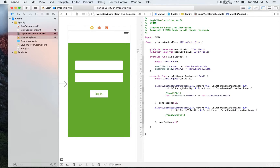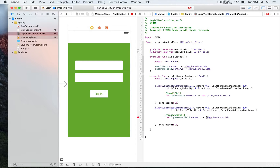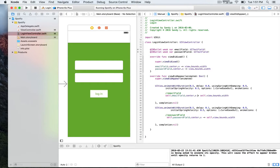We're going to update this in animate with duration, so when the view appears. Copy that line of code and paste it here, referencing it with self, then update it using the plus sign — that's going to position this field at the center of the screen. We're going to do the same for the password field as well.